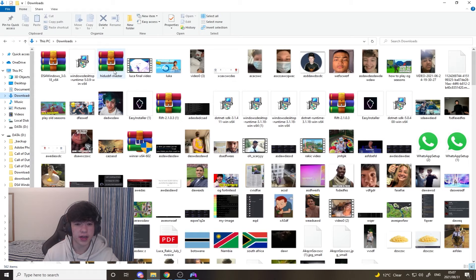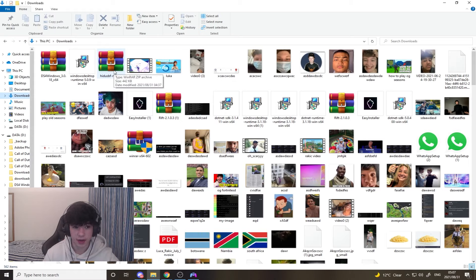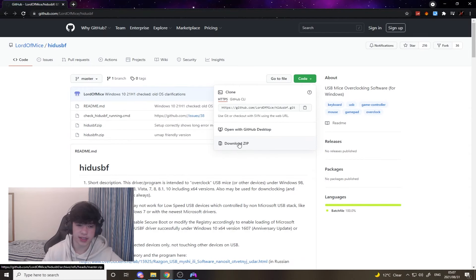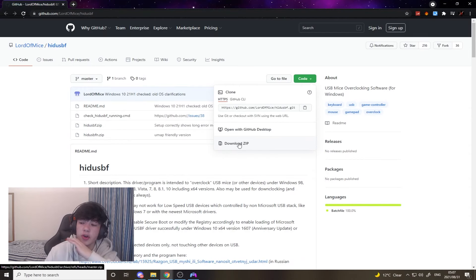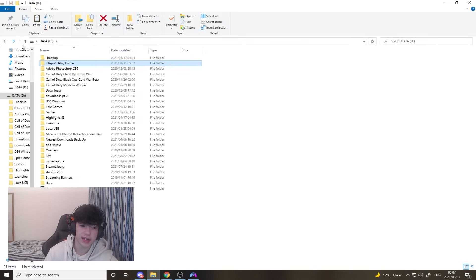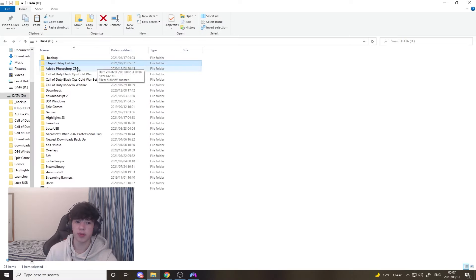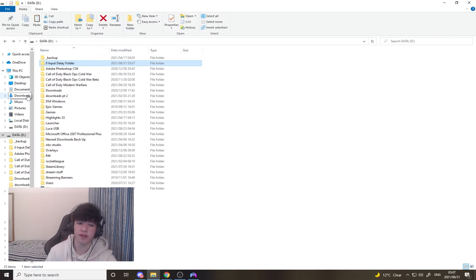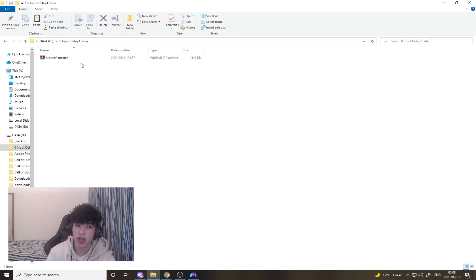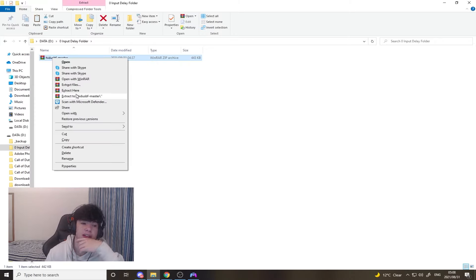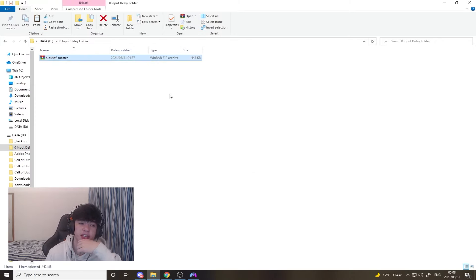Once you've downloaded it, I've already downloaded it like I said, you want to go to your download folder. I've already moved it to a private folder, a zero input delay folder, but it should be in your downloads. It should be the first thing in your downloads folder. Once you click here, you're going to want to right-click and say extract here.